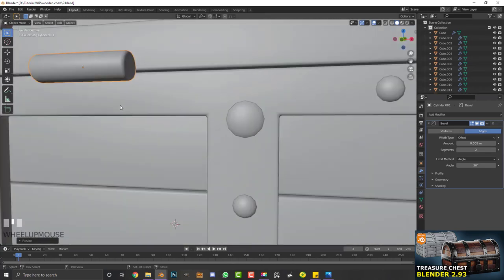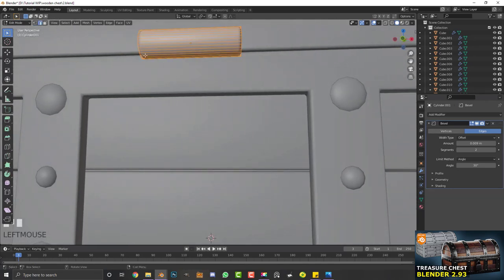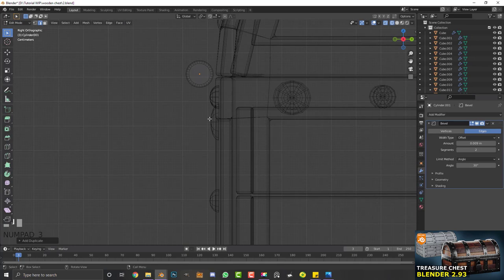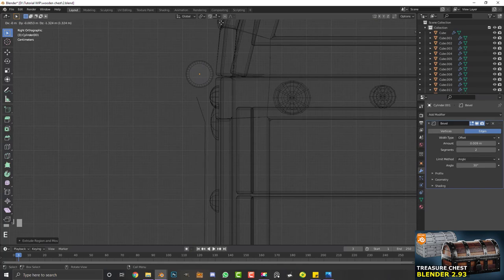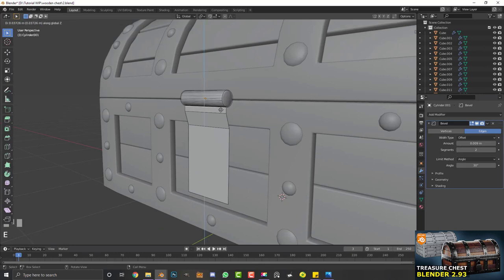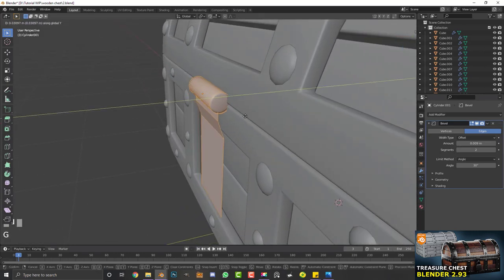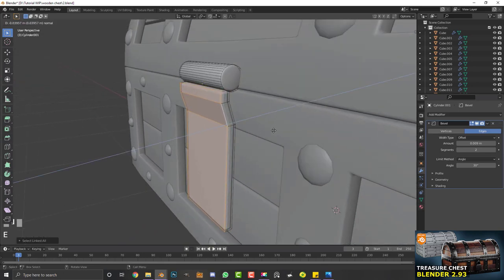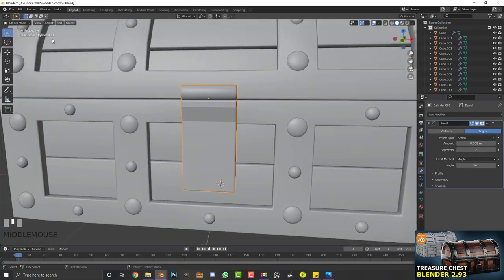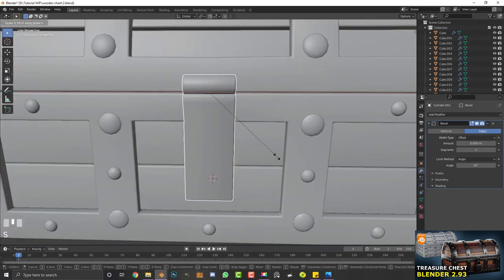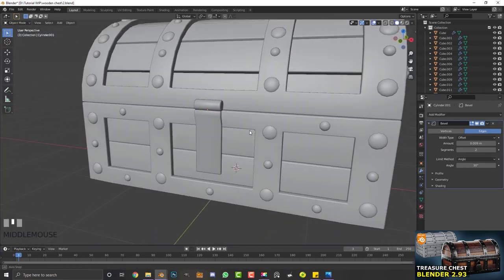Tab into edit mode, go to edge select, select an edge, Shift+D to duplicate it, hit E to extrude it out, then E again and bring it down — that's the lock plate. Select the plate face, hit E to extrude it forward, then tab to object mode and enable shade smooth. Go S, X to scale it down on X.